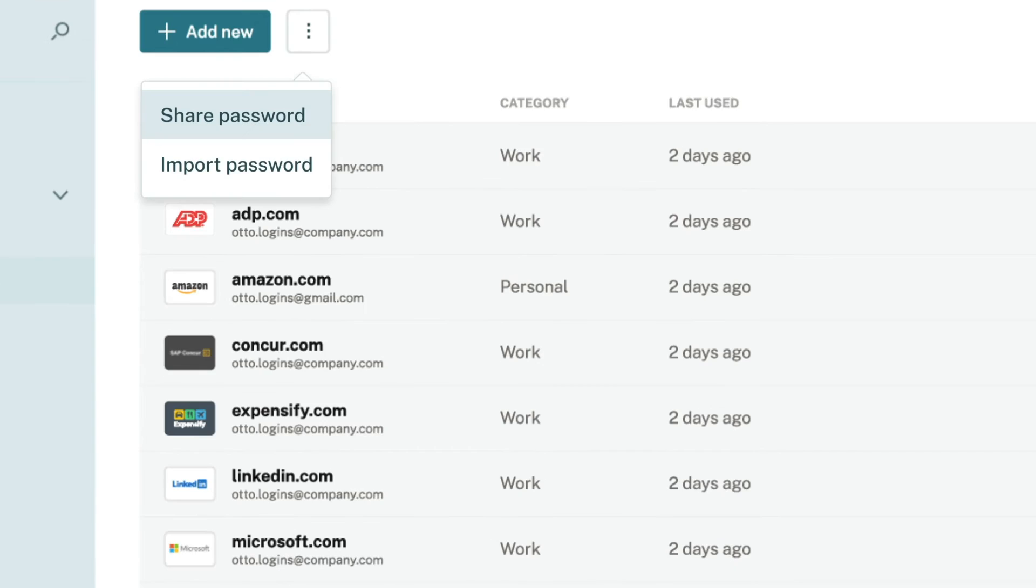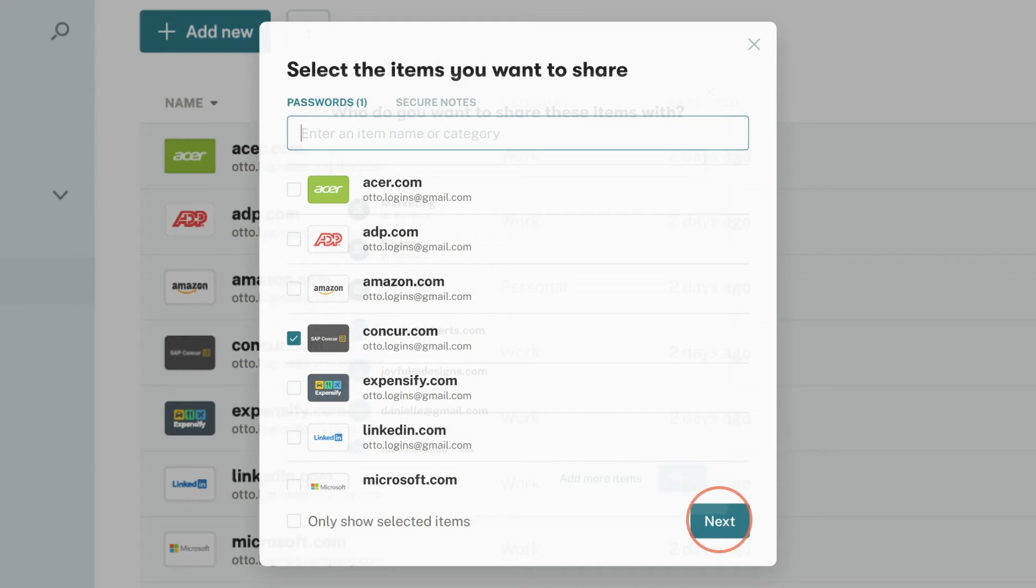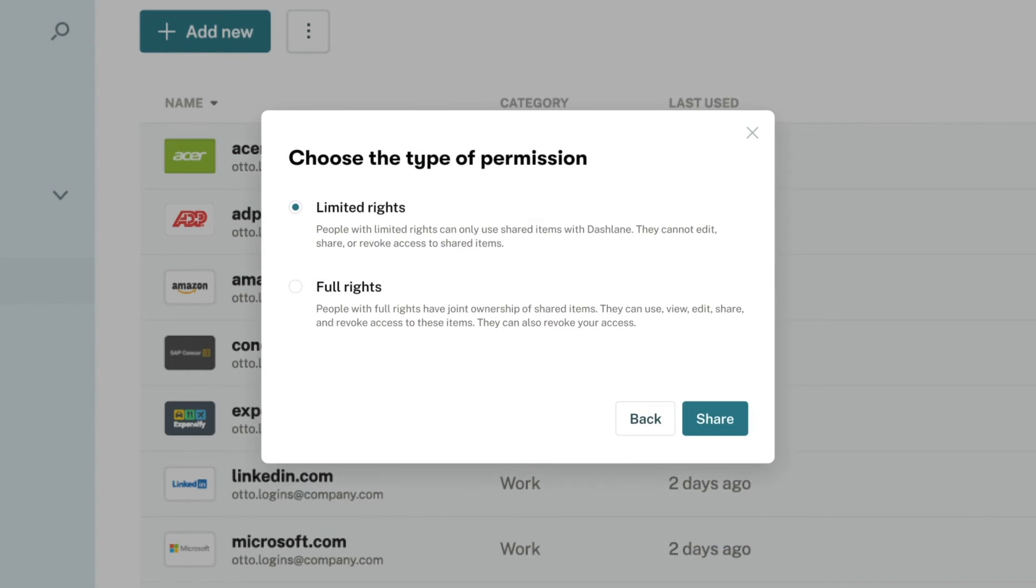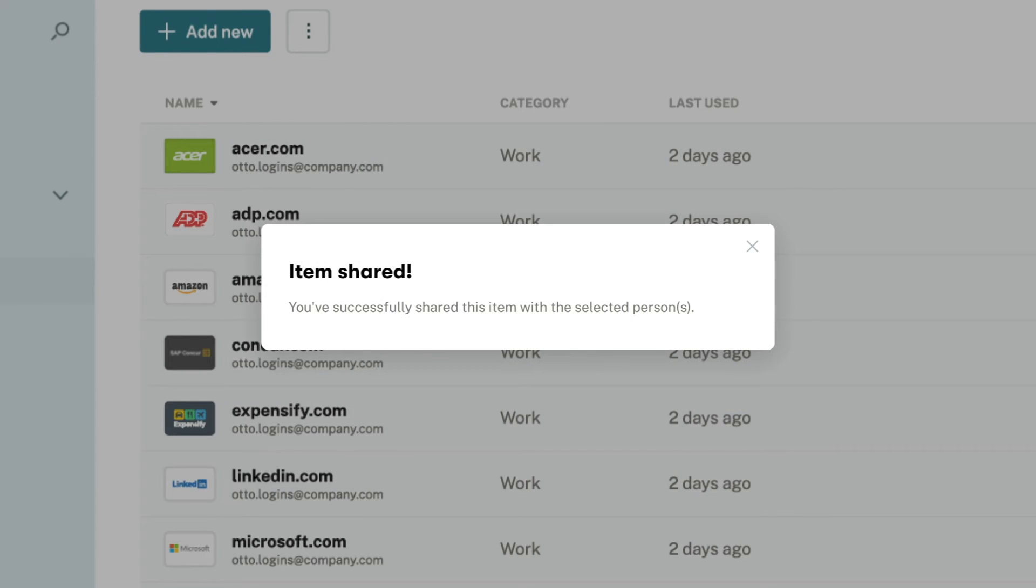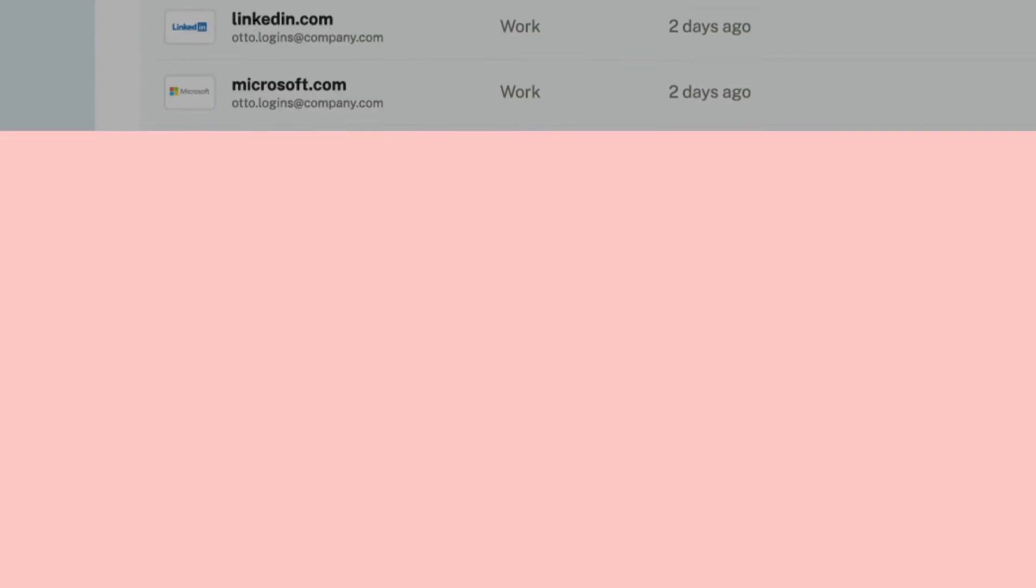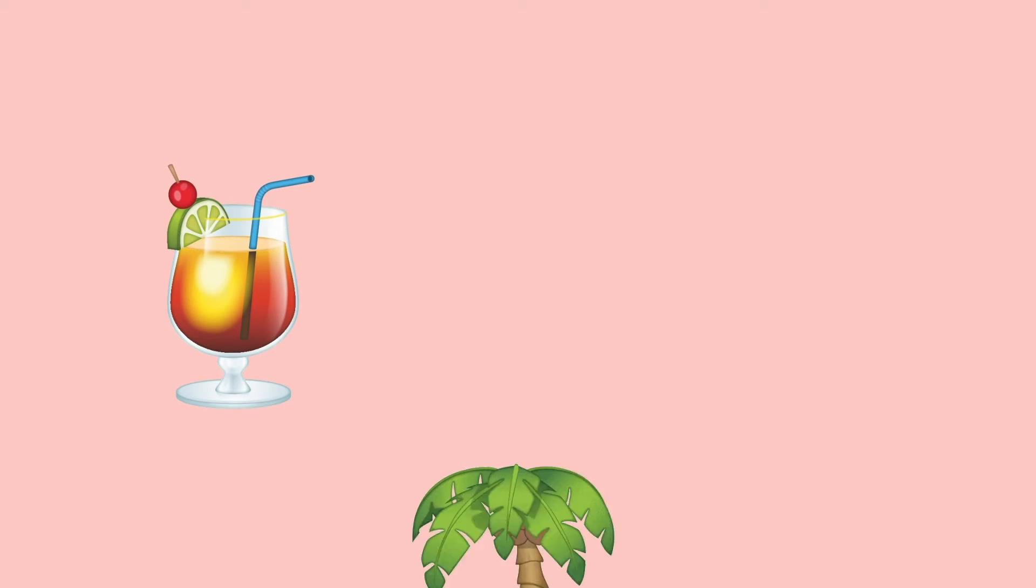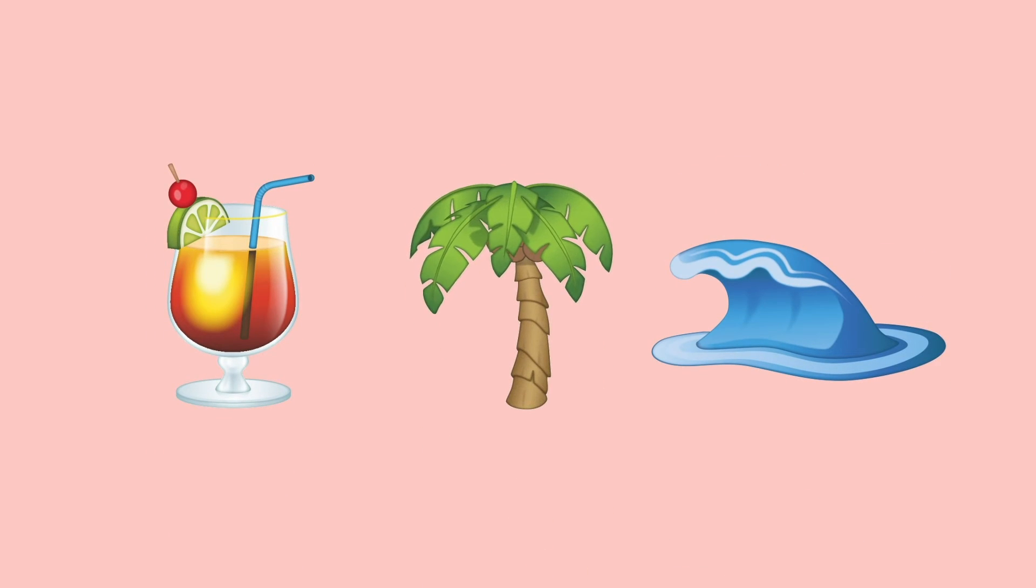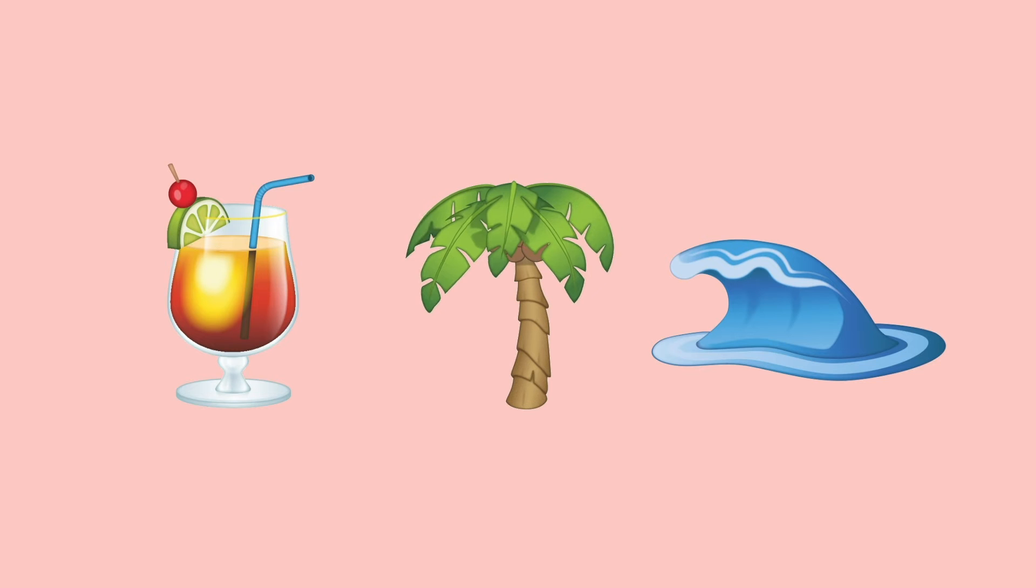You can share credentials with limited or full rights, which is pretty much as self-explanatory as it sounds, but we generally recommend sharing work passwords with full rights. That way if you're on vacation, leave your company, or unavailable, your teammates can make any necessary changes to that login.